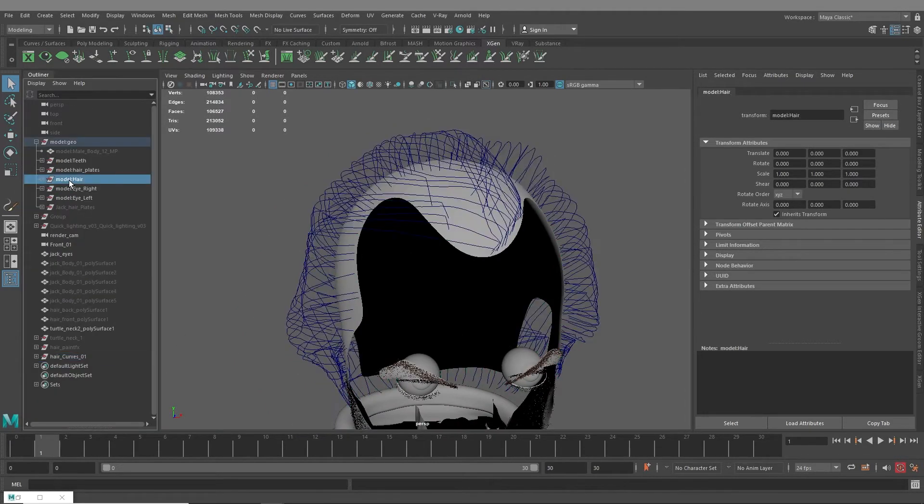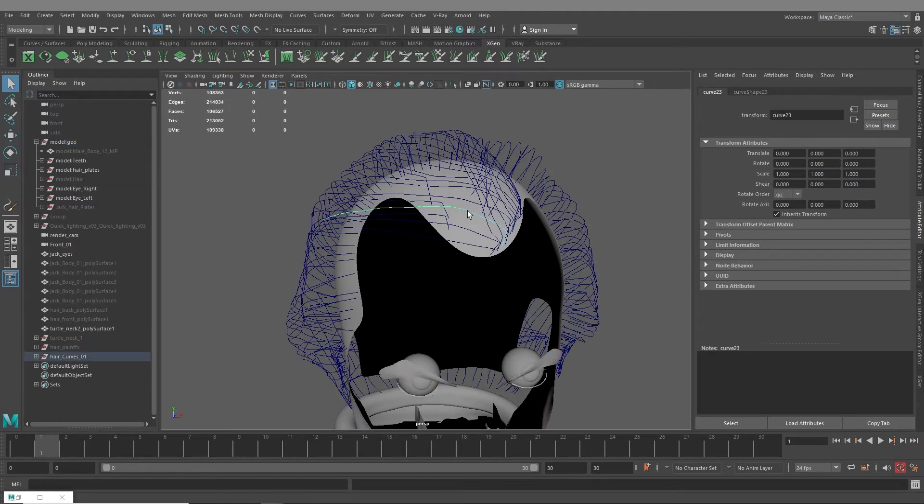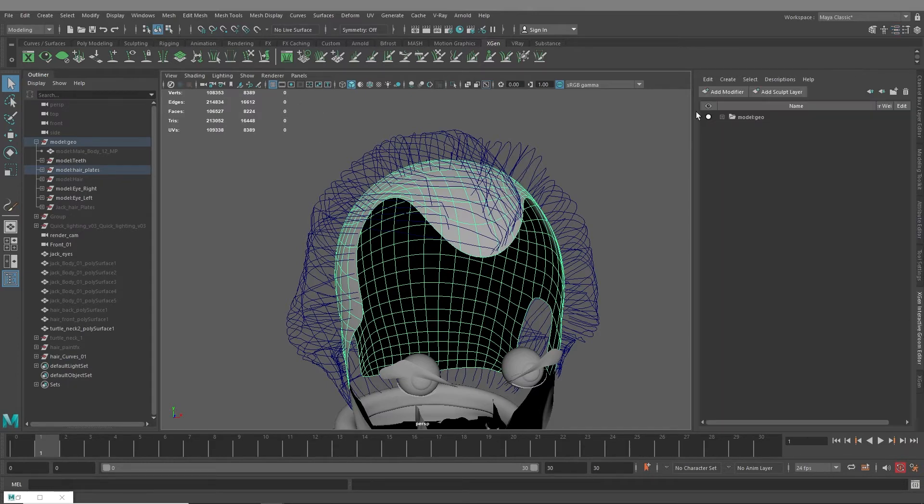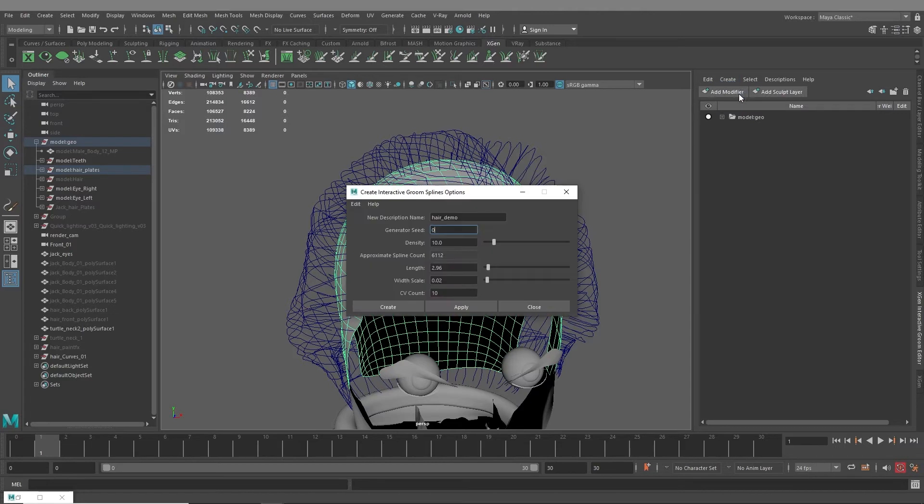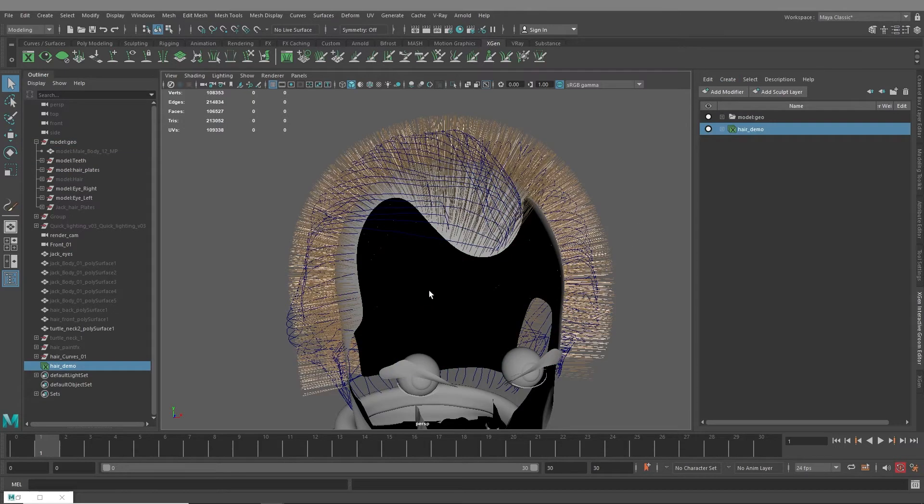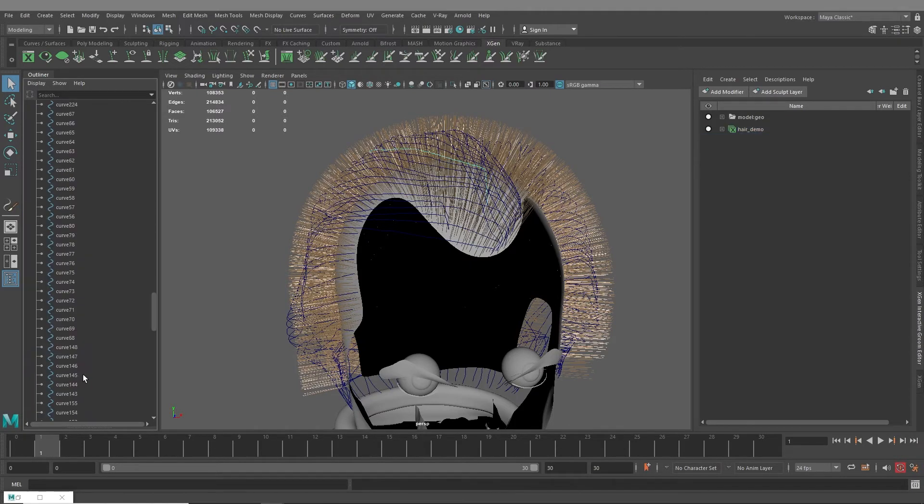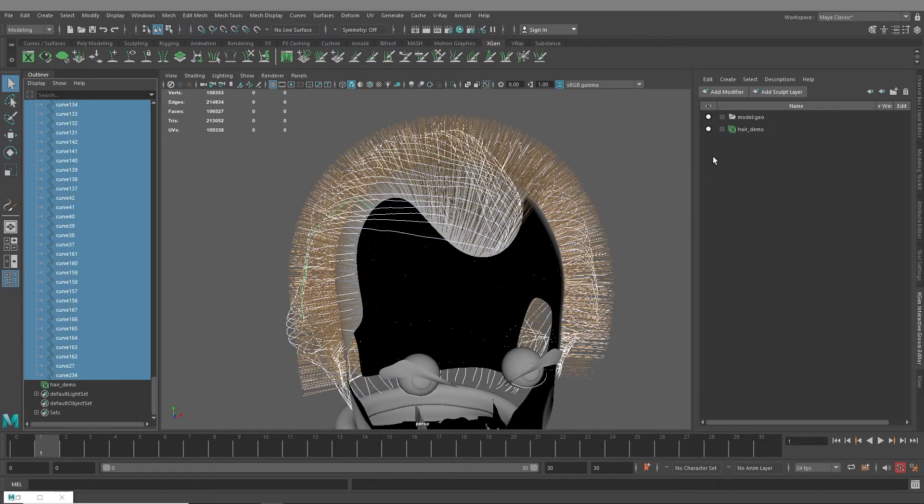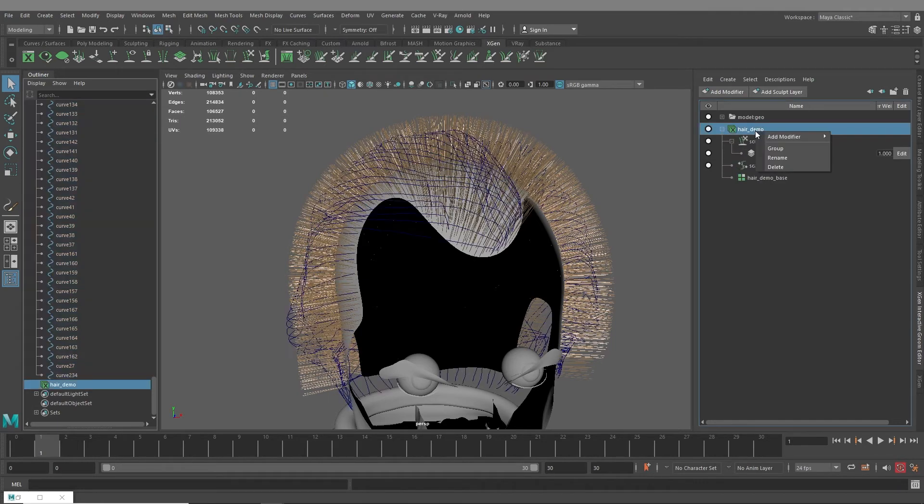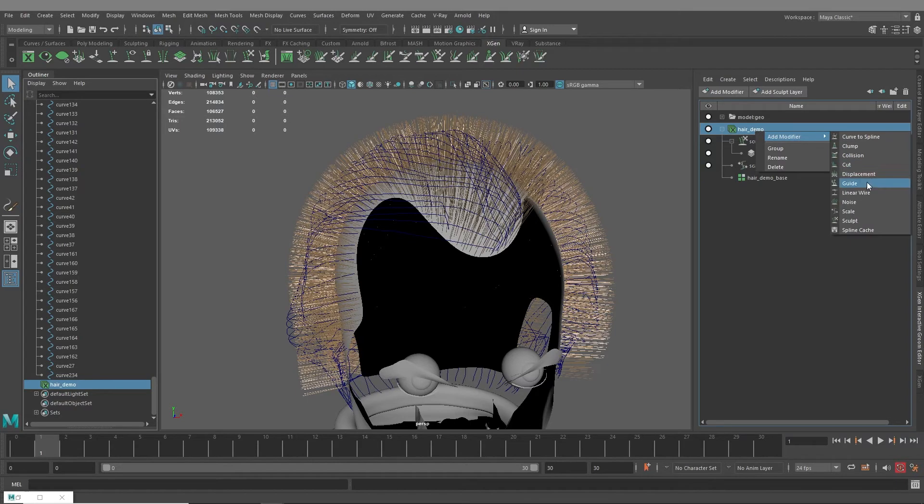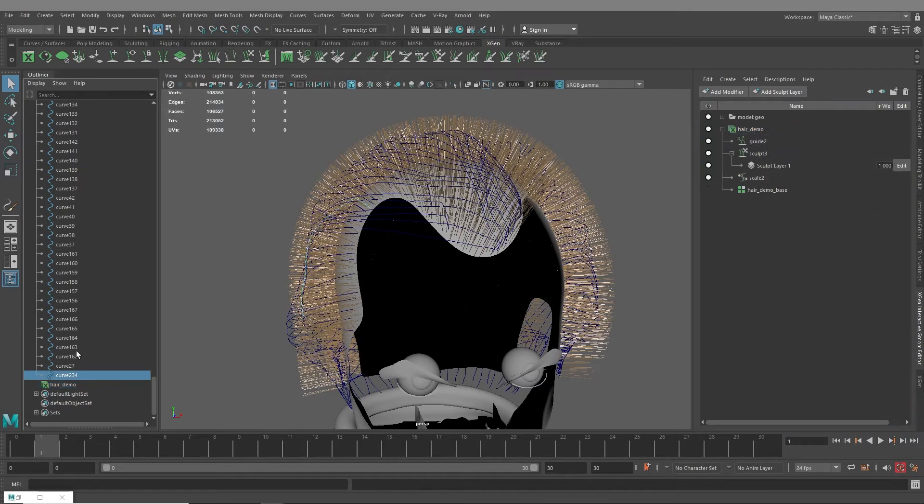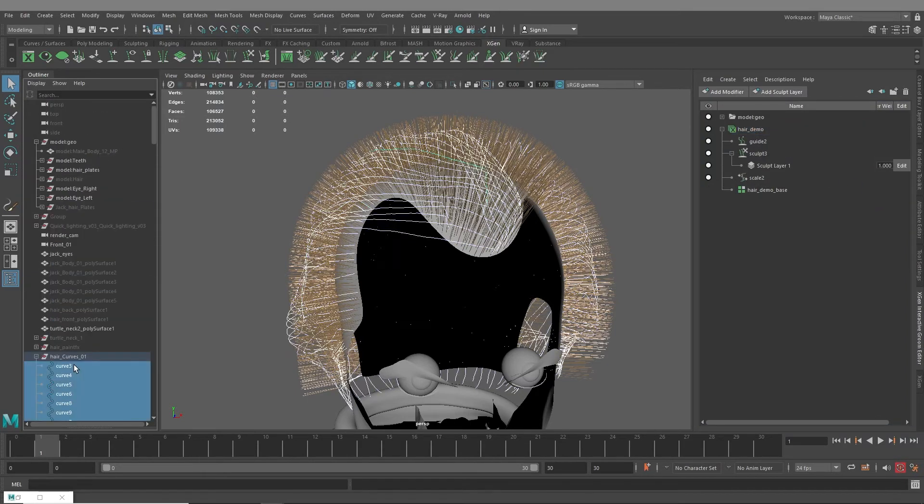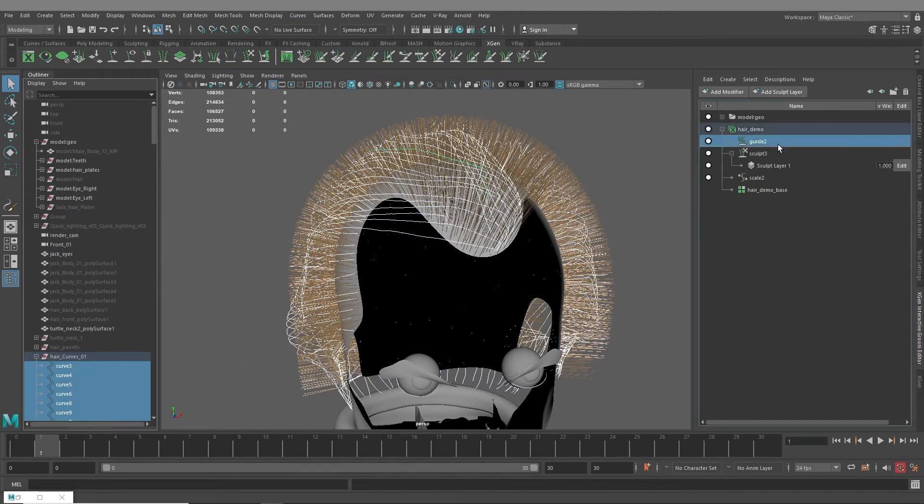So once I have these curves, for the sake of this I'll just make a new hairstyle on the scalp. Make sure you turn live surface off. Go in your x-gen interactive groom to Create Interactive Groom Splines. I'll just call this hair demo, create. And then from here what you want to do is select all your curves, go in here. Well first you have to create modifier guide. Then select all your curves, then control select the guides.